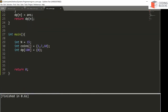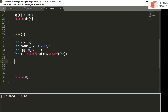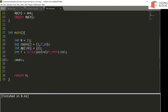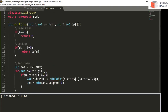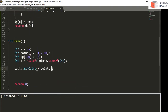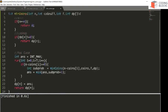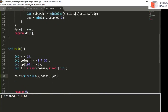We also check at the start: if dp[n] is not zero, meaning we've already computed this state, we return dp[n] directly. Now let's run the code. The number of types of coins is size of the coins array divided by size of int. We call cout with minimumCoins passing n, coins, t, and the dp array.